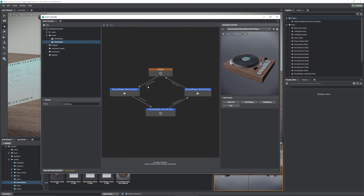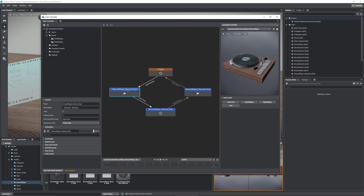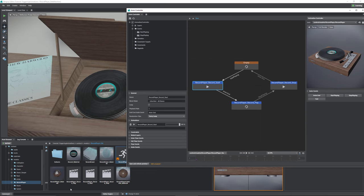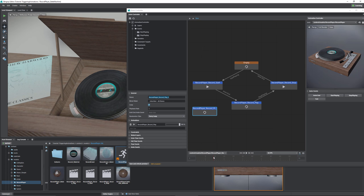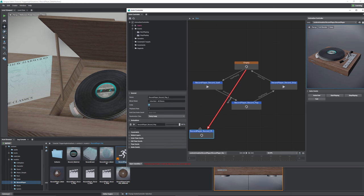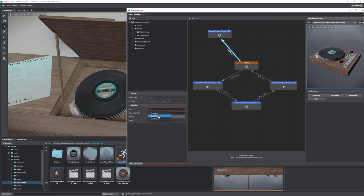Once you have animation events, you need to bring in animations. We call them animation states inside the controller because they have more controls, but they're technically just animations. To bring one in, drag an animation clip into the state machine and it becomes part of it, giving you control via events. You could go from the empty state and click on a newly dragged-in animation — it'll show a red line because no event is assigned yet. Select the event, say 'start playing,' and it'll play. It's straightforward once you get the basic ideas, though it does take a moment to wrap your head around.